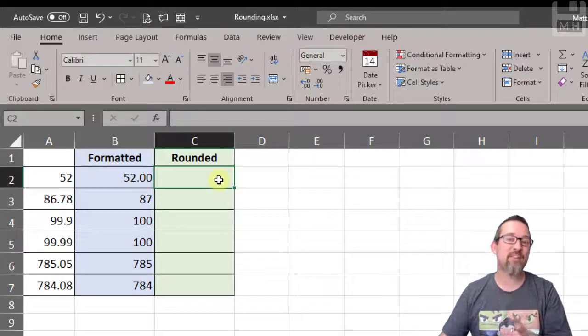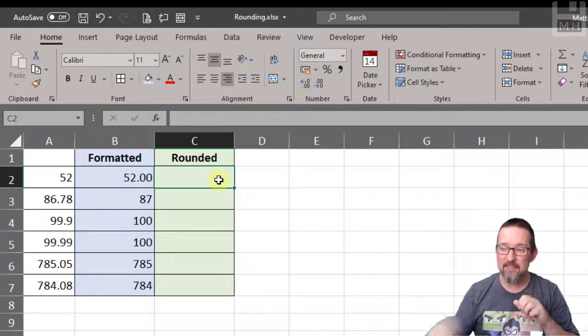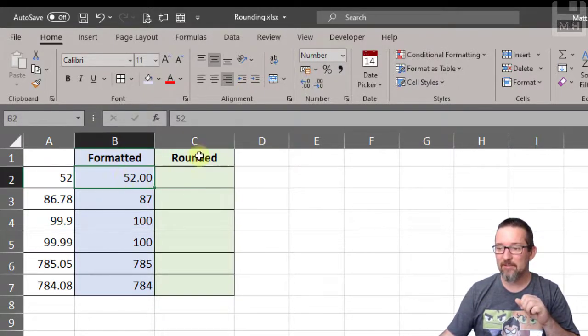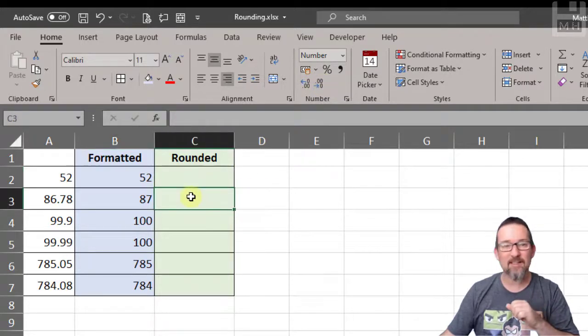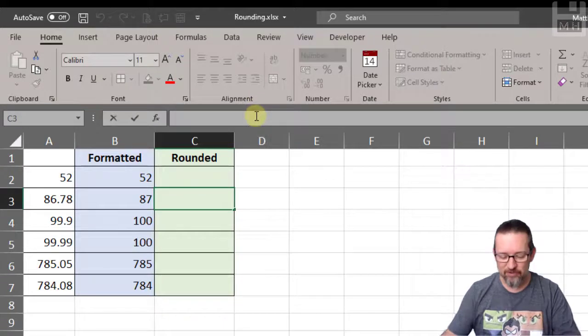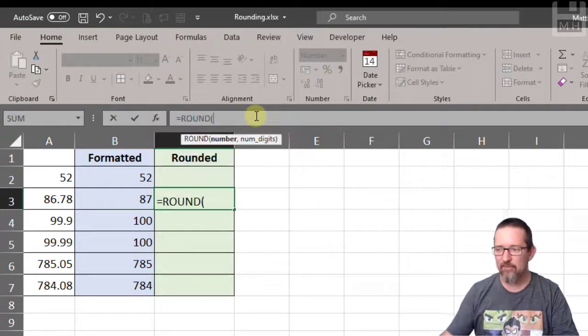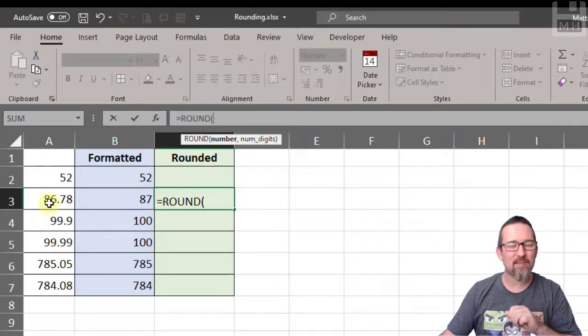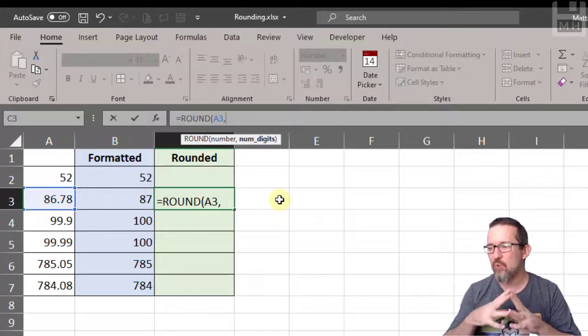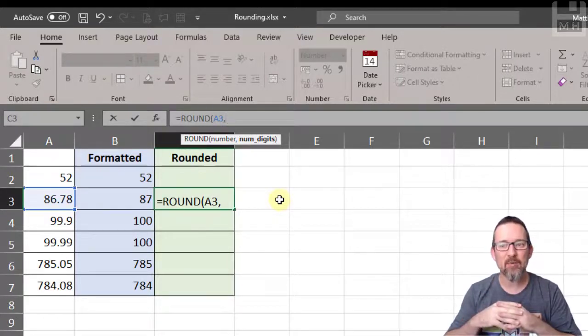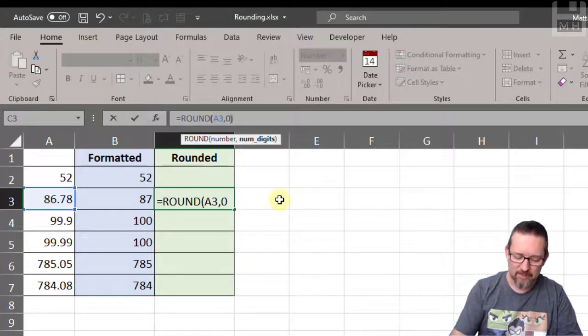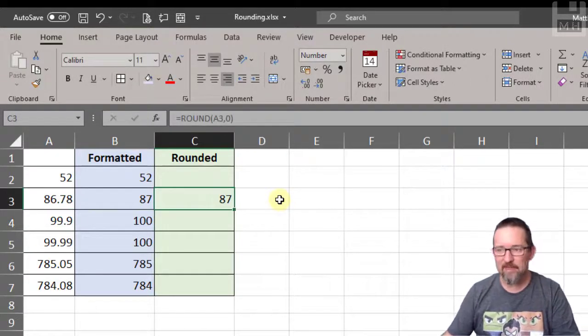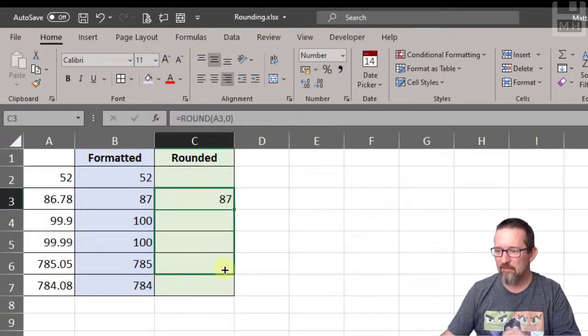Let's see what happens if we use a ROUND function instead. I'm going to start in cell C3 and use the ROUND function. So equals ROUND, the number - I'm going to choose the original number, there it is, 86.78. We're going to round it off to zero digits. Let's see what the number becomes - 87. Okay good, so far so good.